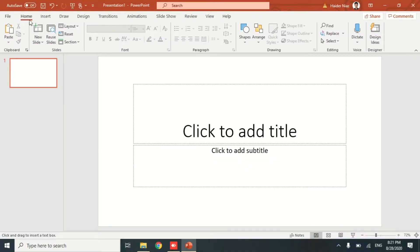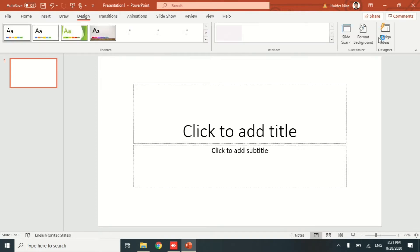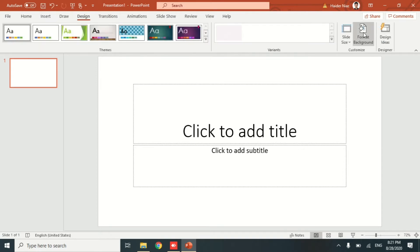Hello guys, welcome back to another video. In this video I'm going to teach you SmartArt and morph transitions. These are the most effective tools for any presentations that you are going to present in your professional or academic life.